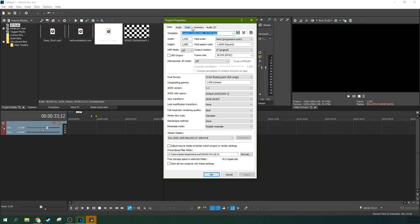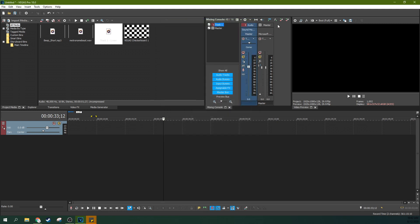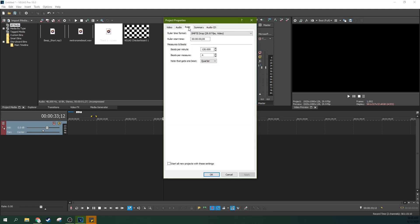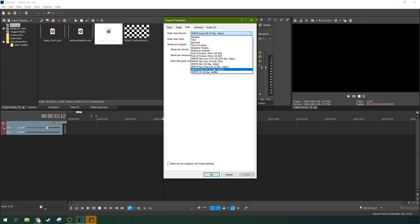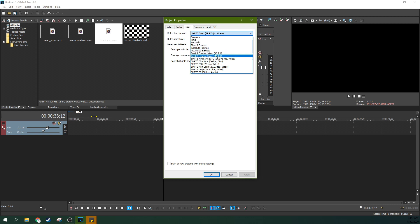So first off, if you go to Ruler in your Project Properties, click on it and go to Ruler, you can select something besides your SMPTE drop frame ruler. This is great for all sorts of things like if you're using film and you're measuring it by feet and frames or if you just need something that measures times or seconds or different kinds of film code.